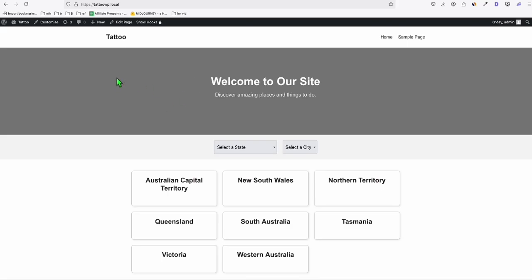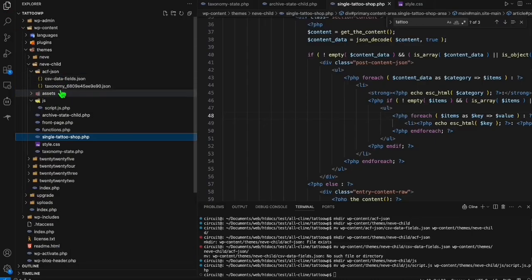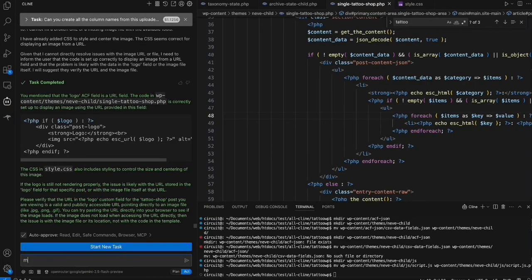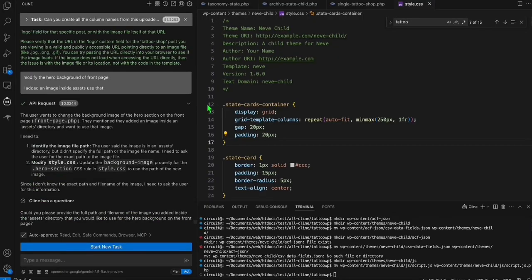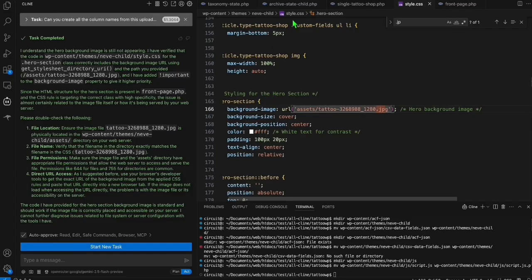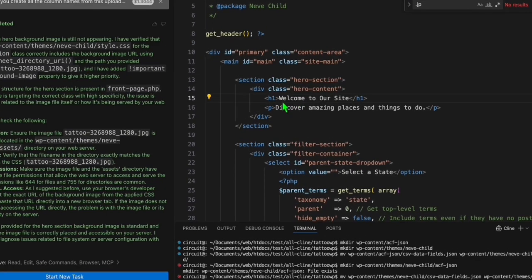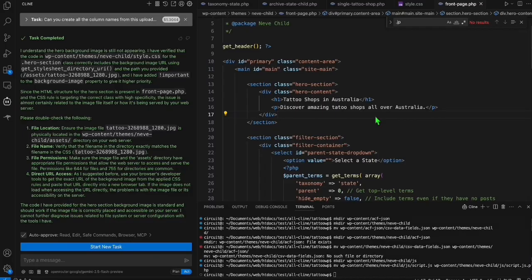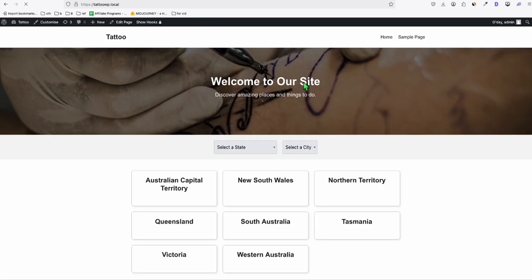I just want to add one more background image here, which I saved in the assets folder. I'm going to copy this and tell Klein to modify the hero background. Let's check the homepage — I think that's all we need before uploading to our actual server. In the welcome section, I want to have something like 'Tattoo shops in Australia.' We can name it 'Discover Amazing.' The important thing is we launch this and Google will index all the tattoo listings on our website.